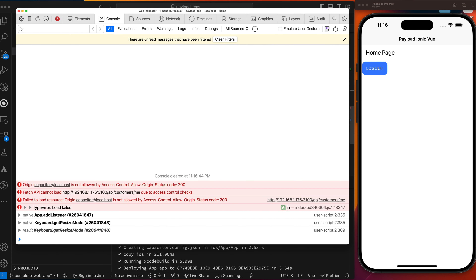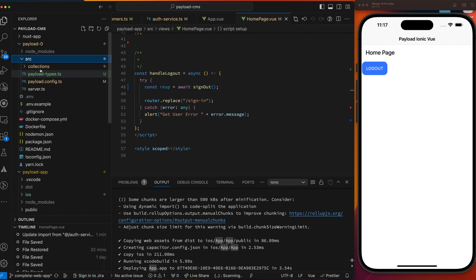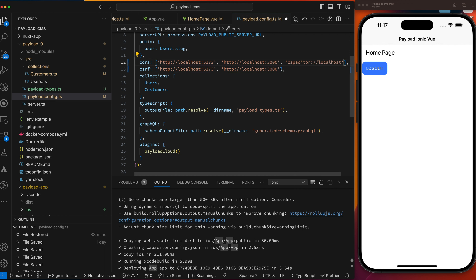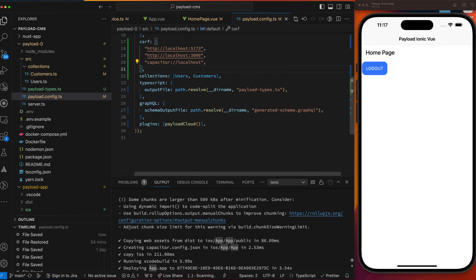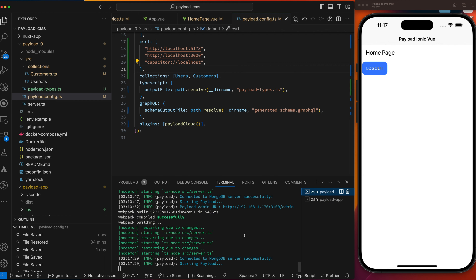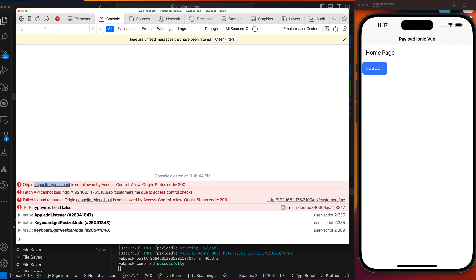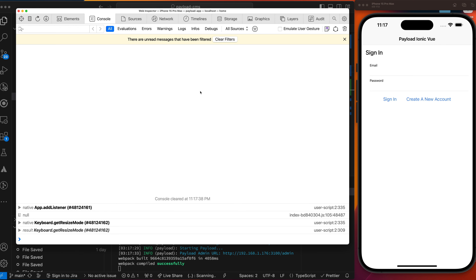So the first problem is we need to update our server to accept things from Capacitor and localhost. Let's copy that URL, go back to our code, and go up to our server. Go into payload.config and add the Capacitor origin to the CORS allowed list. Let's save that, go back to our terminal — it's restarted. Let's open Safari again and reload. All right, that's much better.